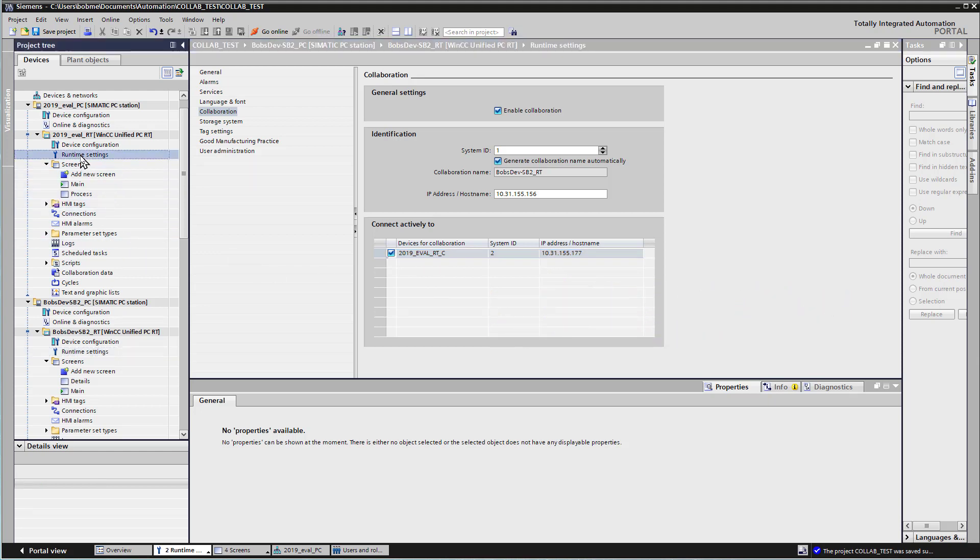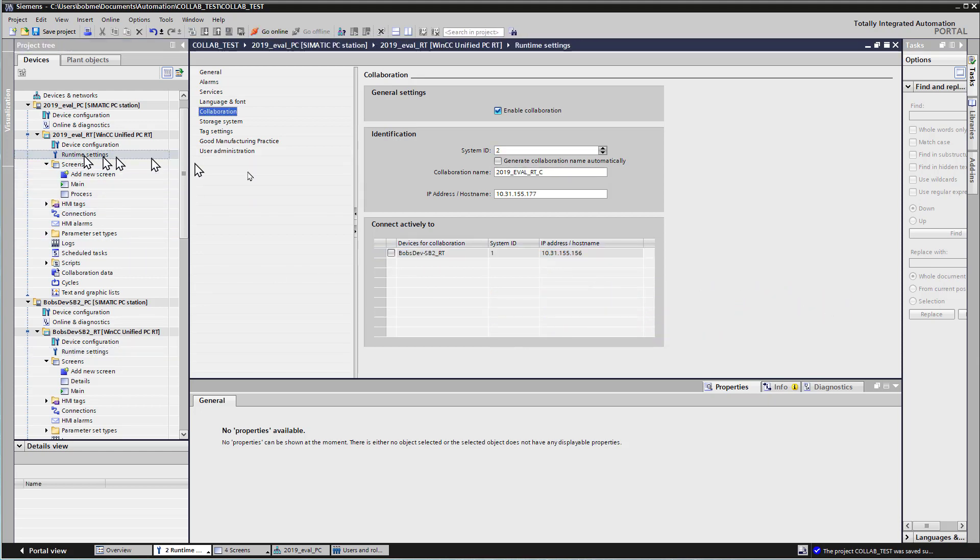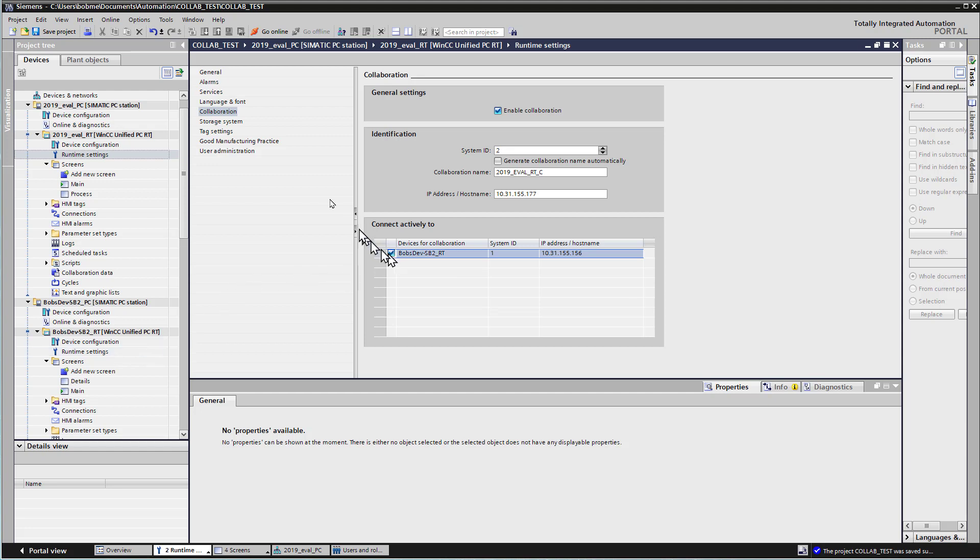So then we'll go back to those runtime settings, and you'll see that Bob's Dev has now appeared here since Collaboration is now enabled. And we'll just check that box. And I'll go ahead and hit Save.